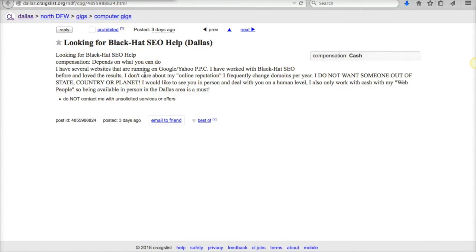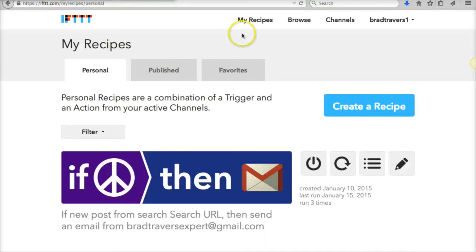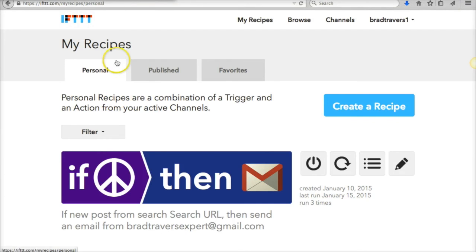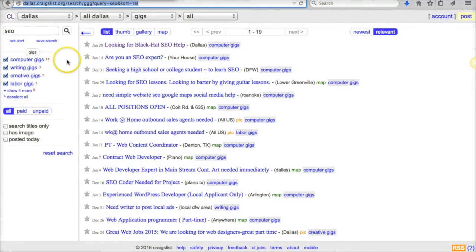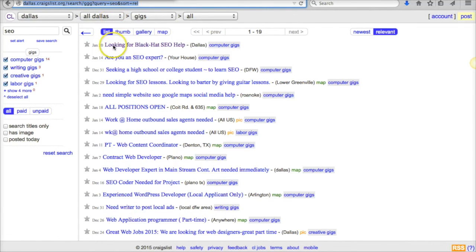So pretty easy to set up. If you're not a member of If This Then That, I recommend going in and joining—it's free. Set up some recipes, set up some SEO gigs and SEO jobs, or maybe you're looking for web design...